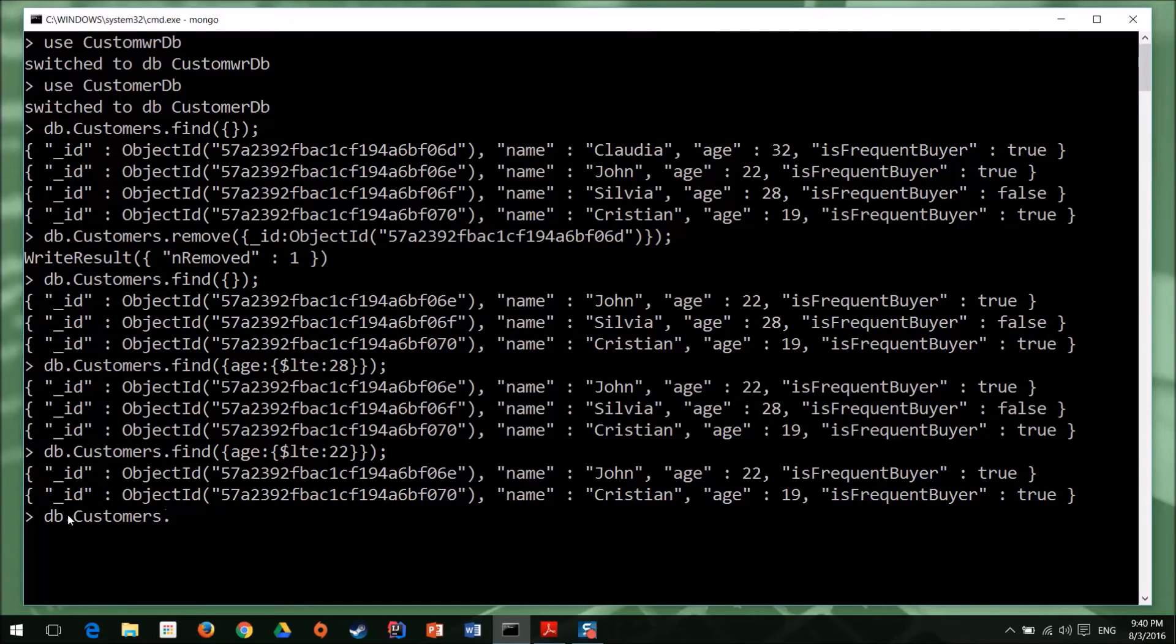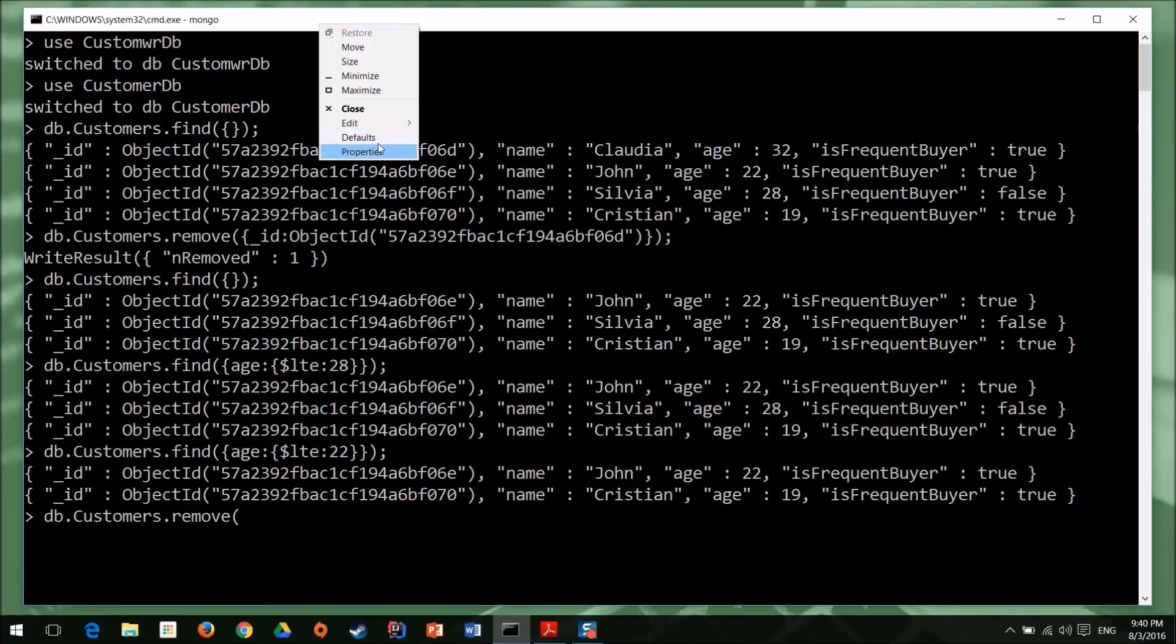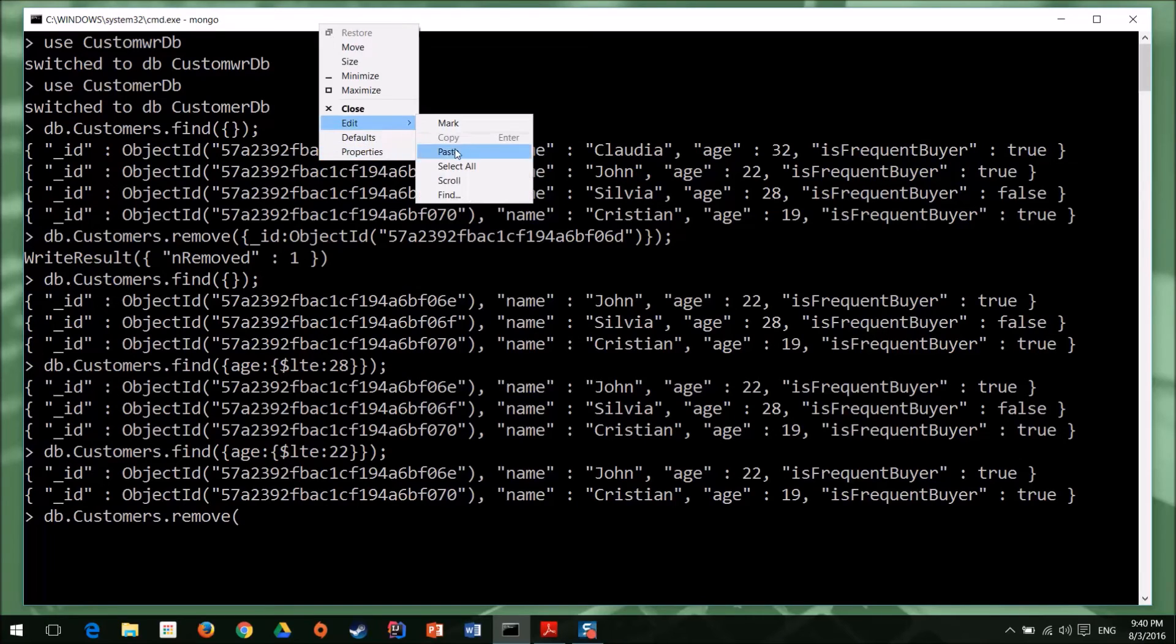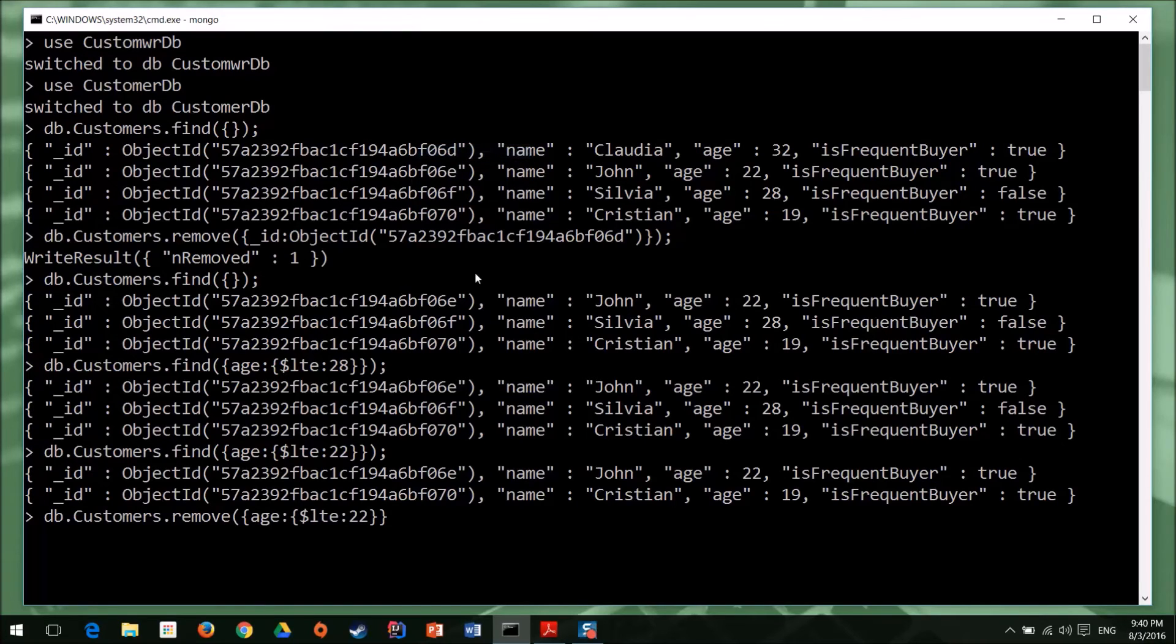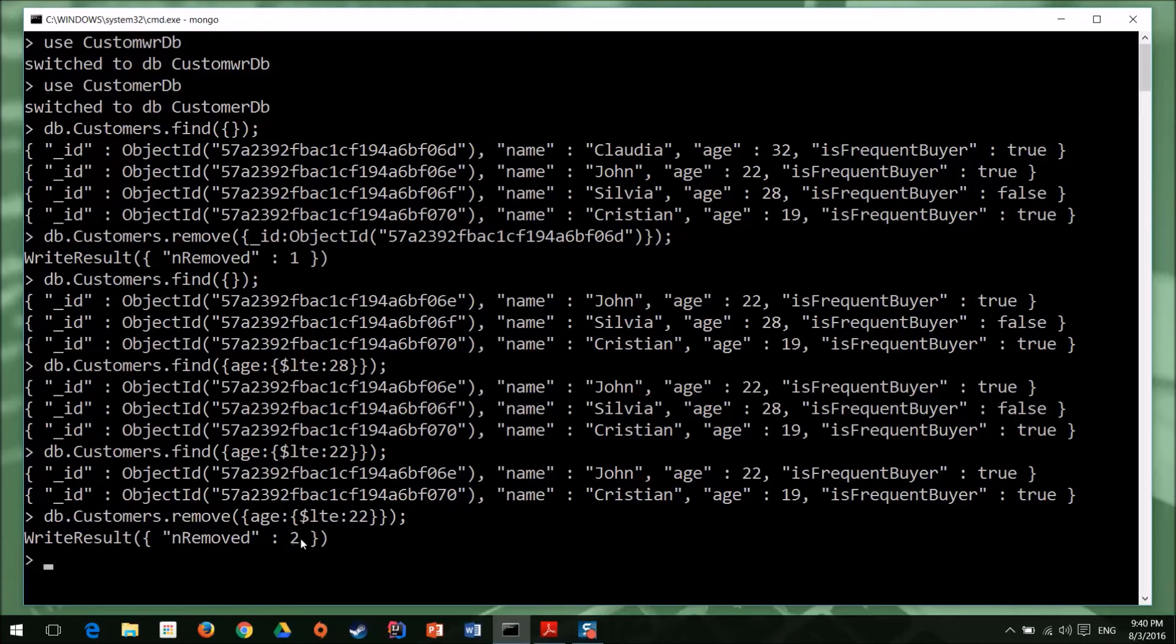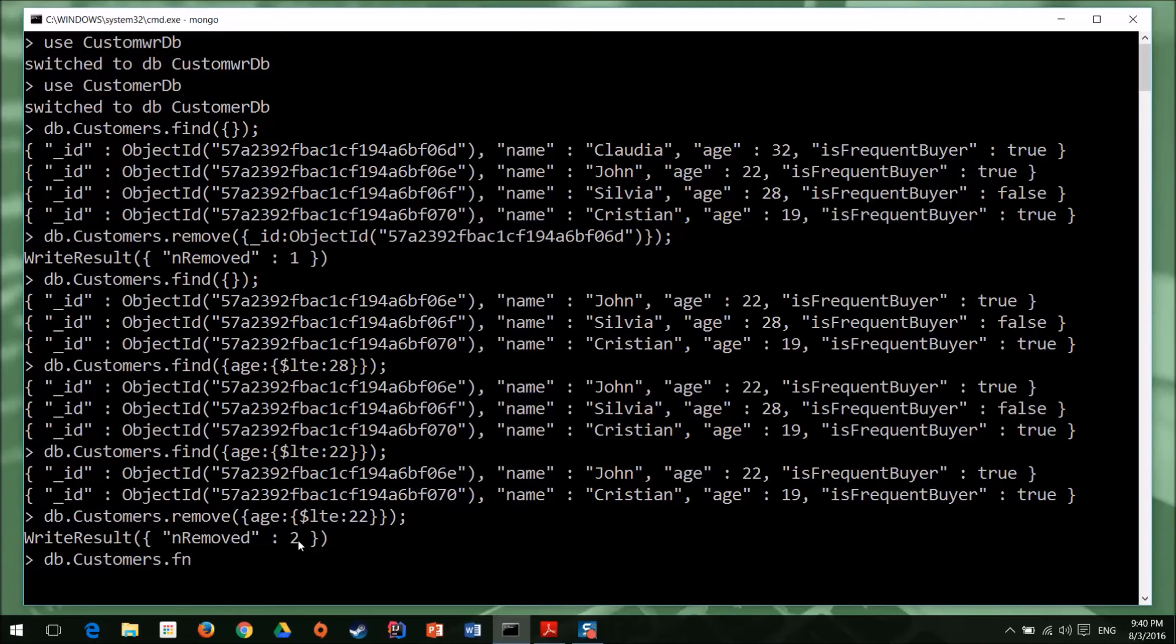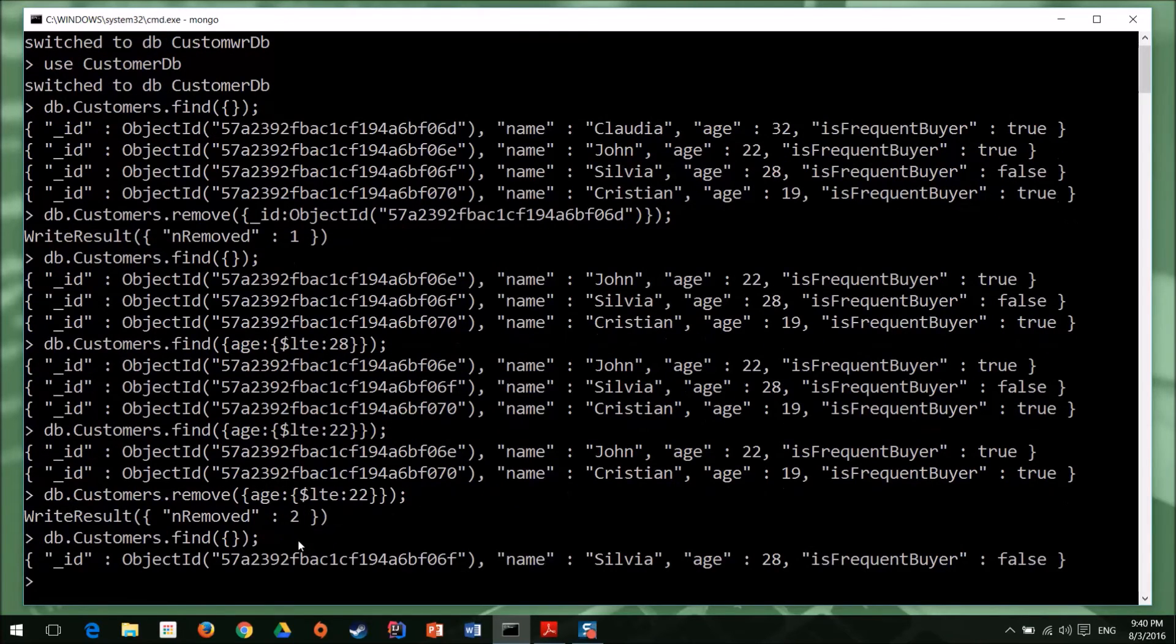So I can say remove. And now I can paste in the filter that I've just checked. I hit enter. And now I can see I have removed two elements. And I can double check that we can confirm. Find. So now I have only one object.